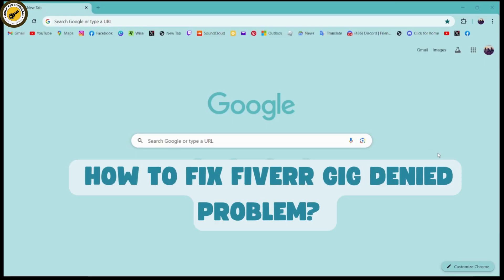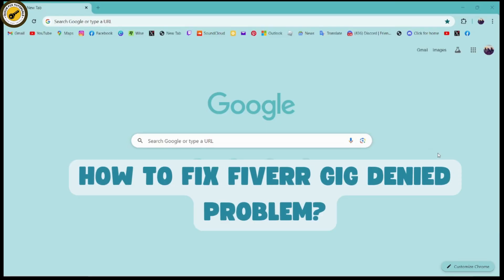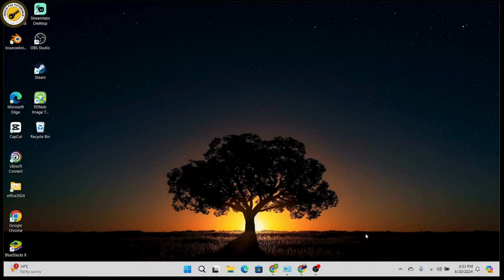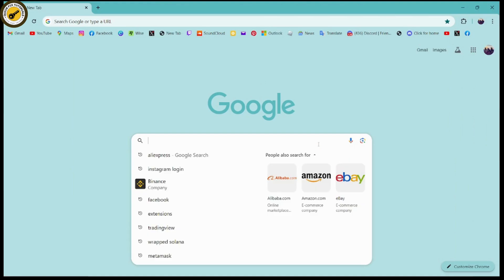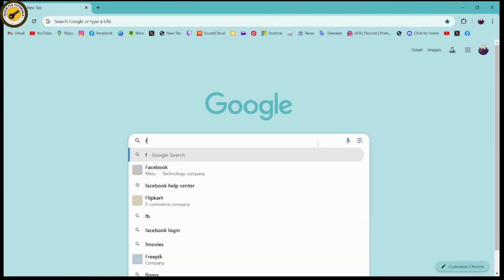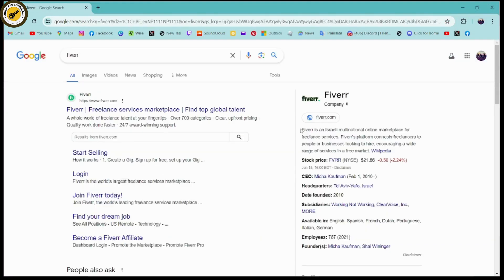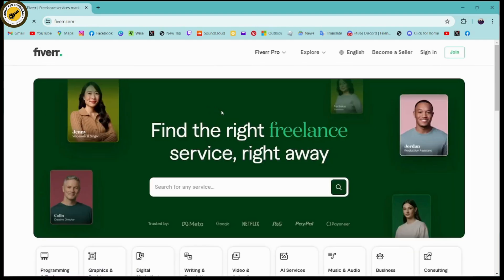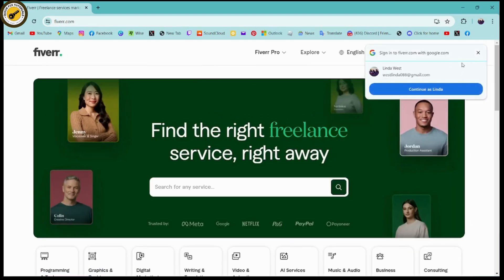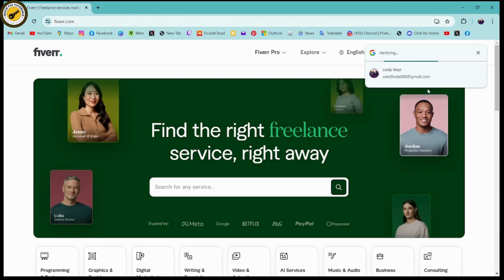How to fix Fiverr gig denied problem. If you want to fix the Fiverr gig denied problem, then first open up a browser, any browser that you are comfortable with, and then search for Fiverr. Once you've searched, you will have the website. Go for the first one which is www.fiverr.com.